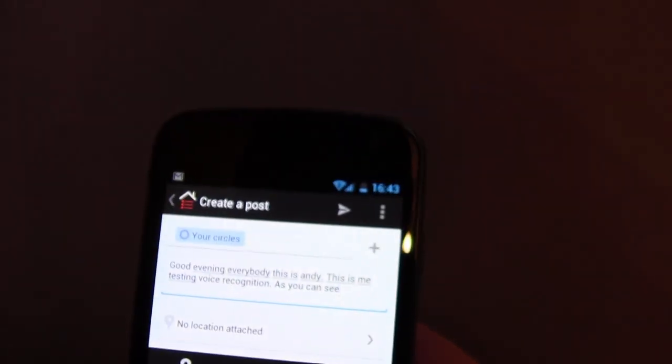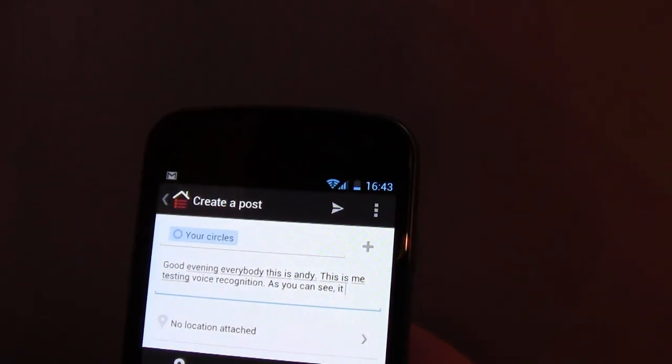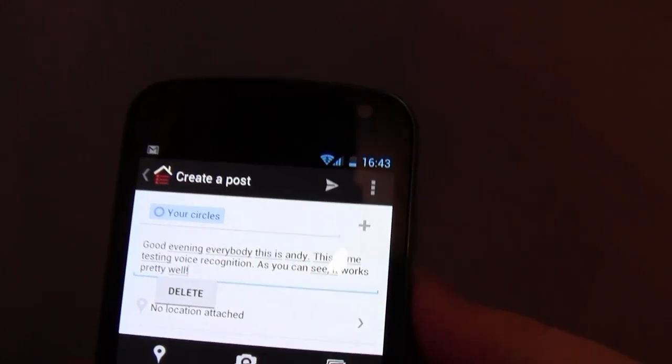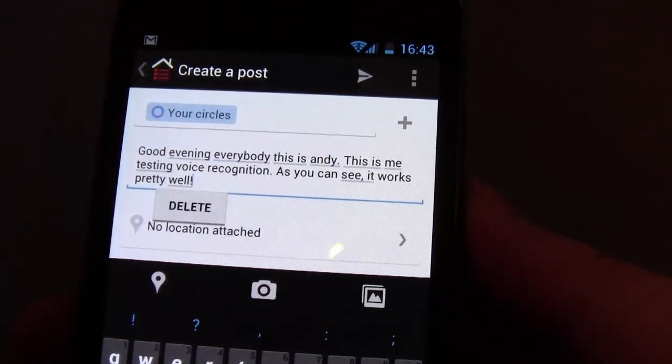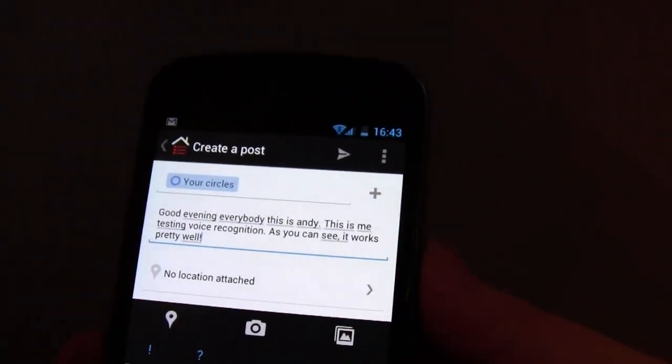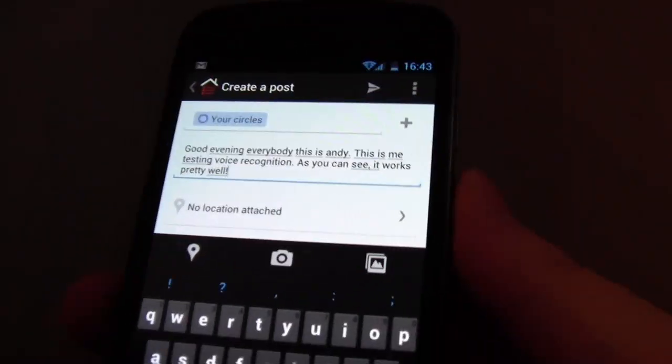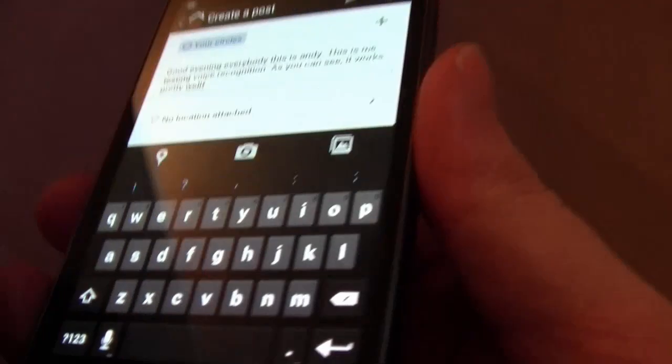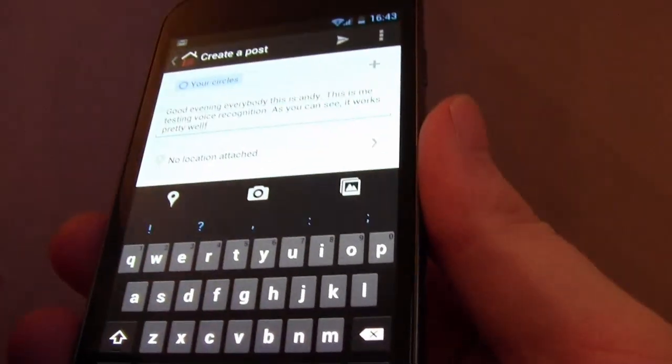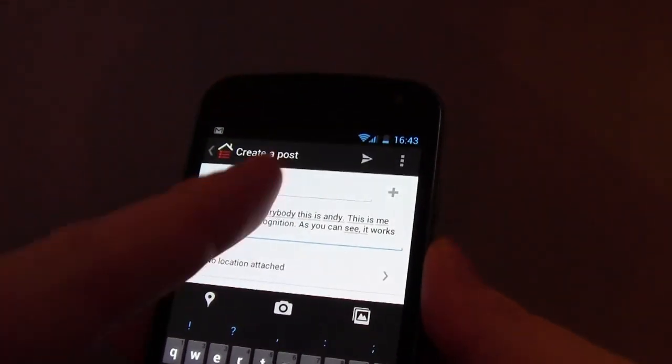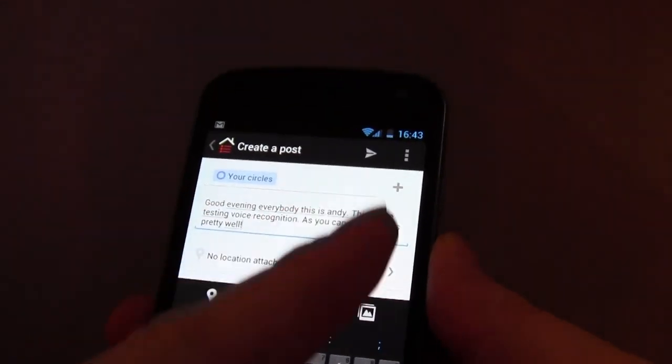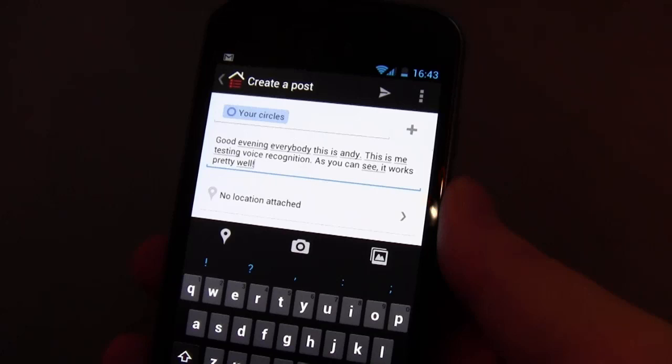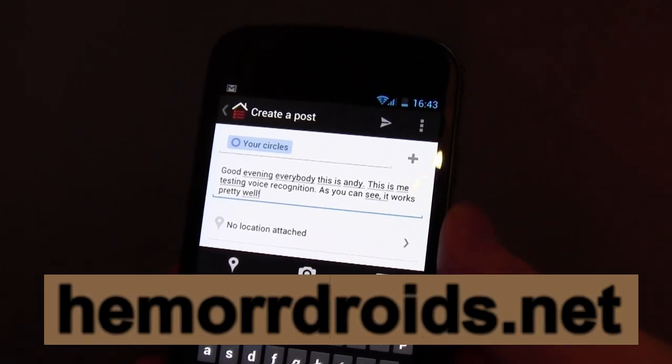As you can see, comma, it works pretty well, exclamation mark. So that's a perfect dictation. Now, if I didn't press stop, and if I didn't have to be showing you guys, I could just keep talking to it, and it just churns out the words as I go.